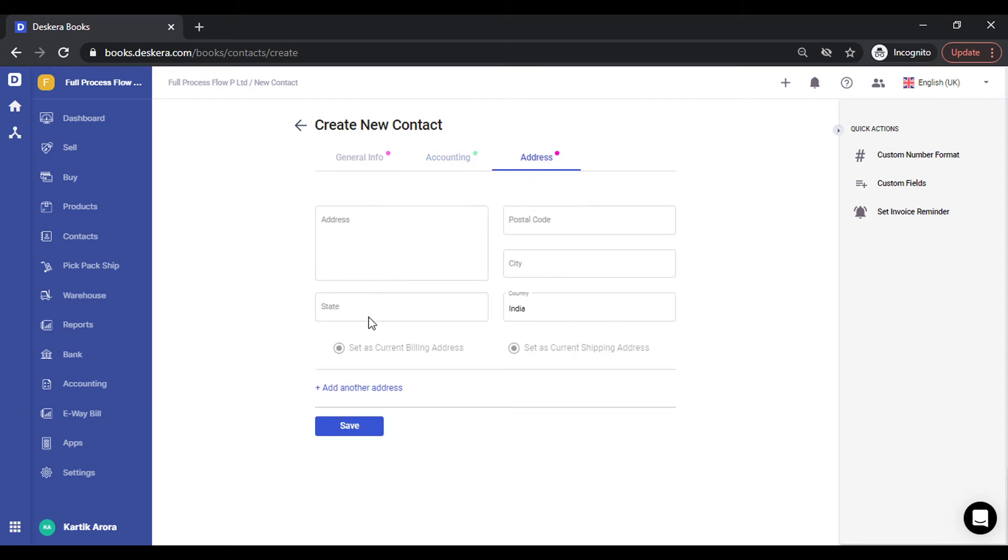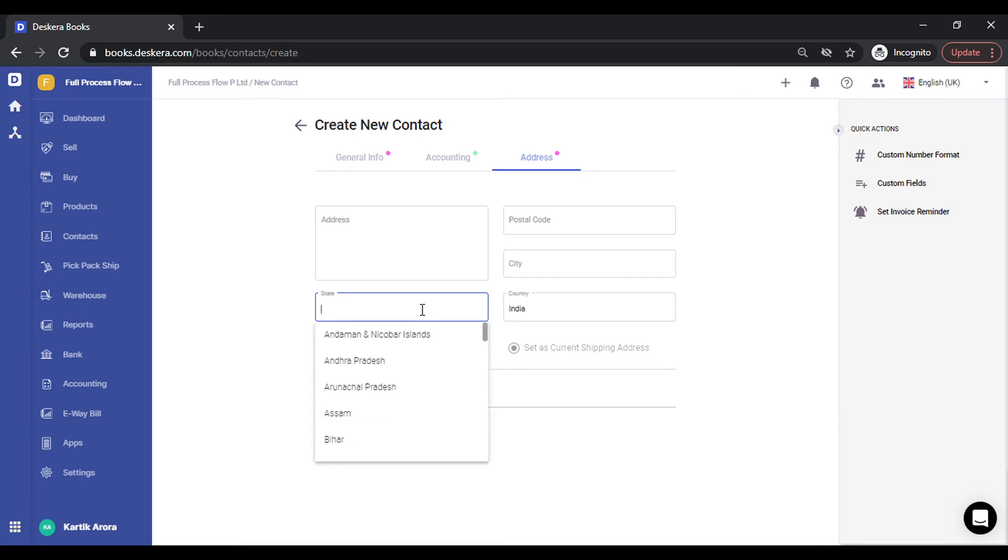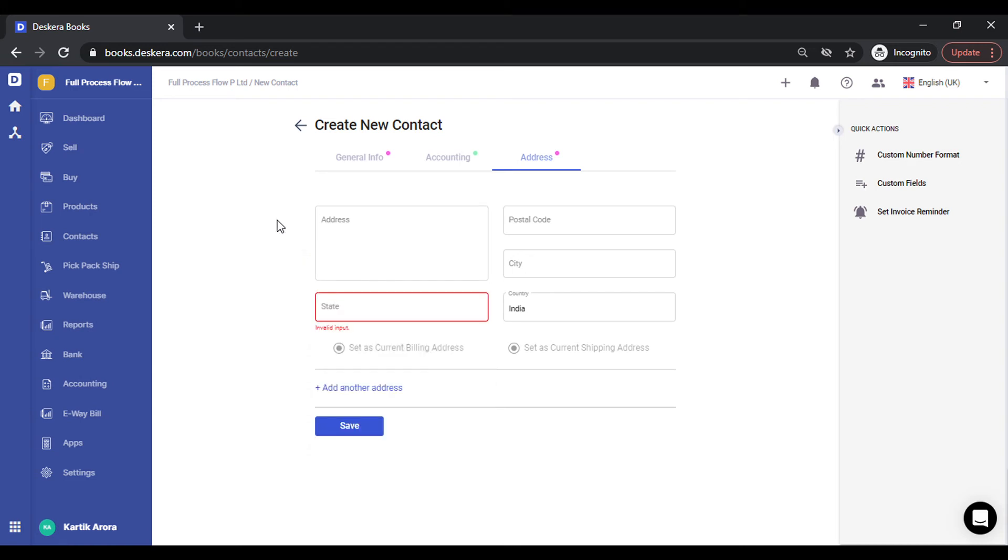Under the address tab, the most important field is the state. Now since state is what decides whether the CGST or SGST will be applicable or IGST in the case state is different, you need to specify the state. The states can be selected from the drop-down. I need to save this.